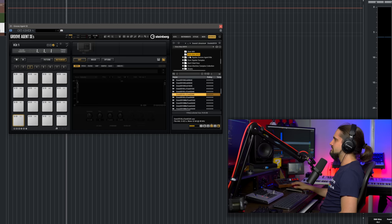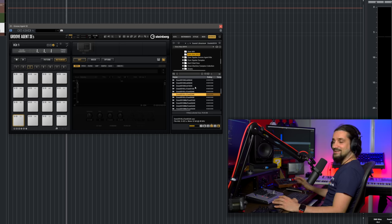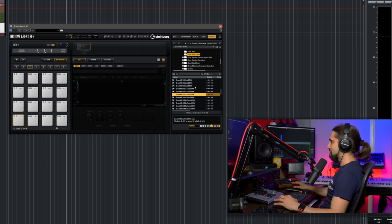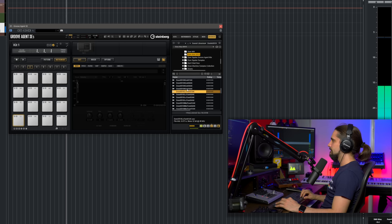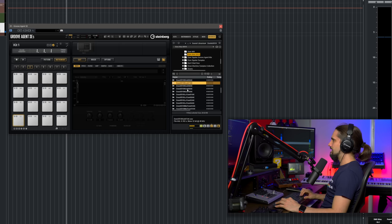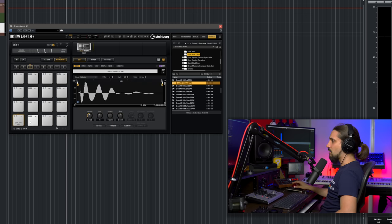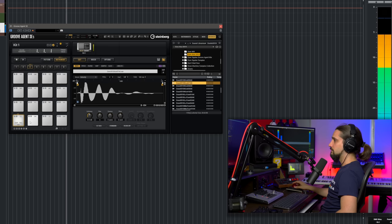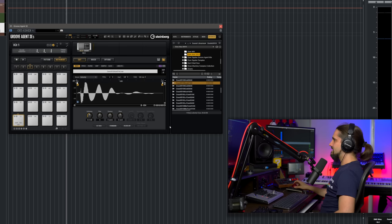If I want to make a folder a favorite, I can just go here and add it to my favorites. Now let's start creating a drum kit. I want to find a kick drum — I like this one, it's nice and tight. Let's drop it into our C1 cell, and now I can immediately play it on my MIDI keyboard.